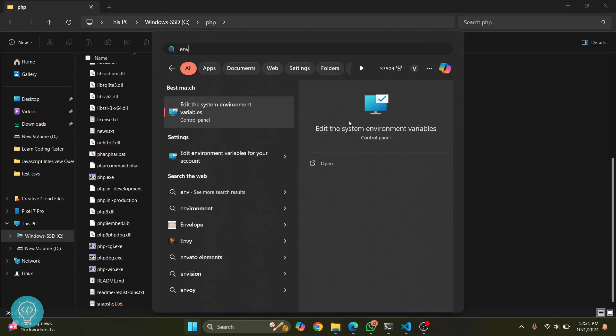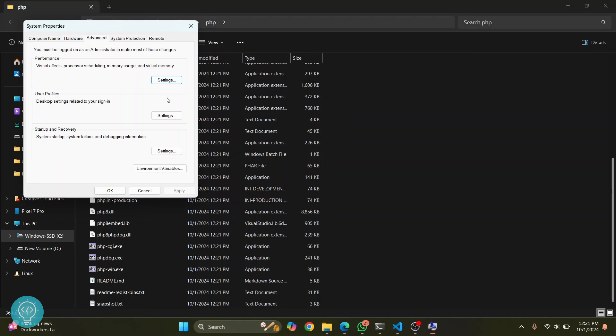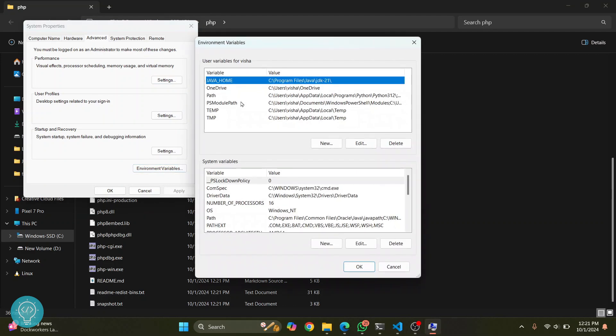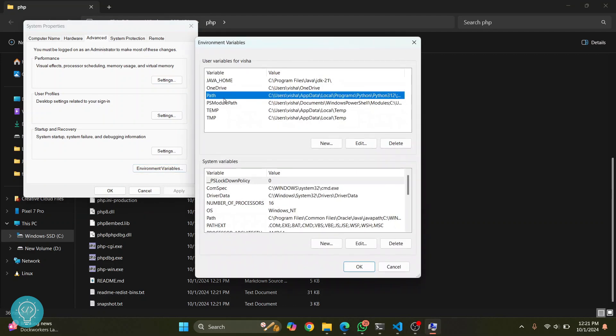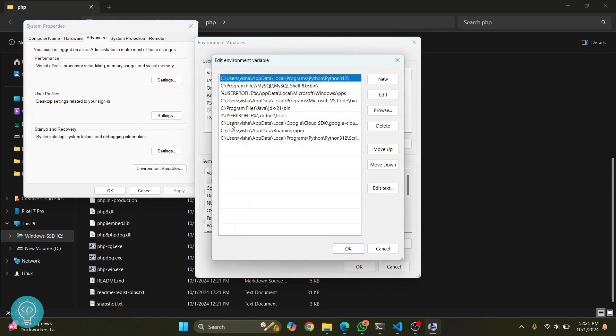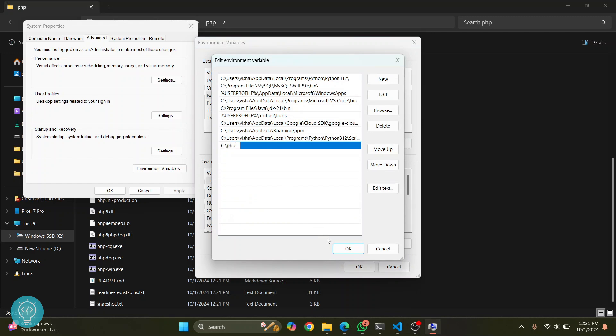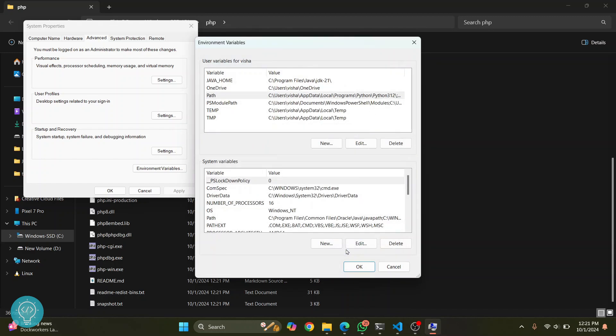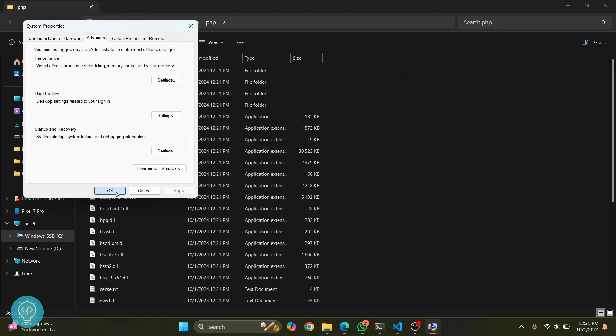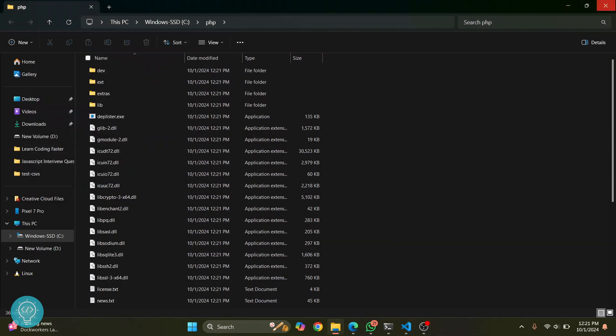Click on environment variables. Here you'll see this path. Double-click on this, then double-click on this empty row at the bottom and paste it. Click OK, click OK, and click OK.